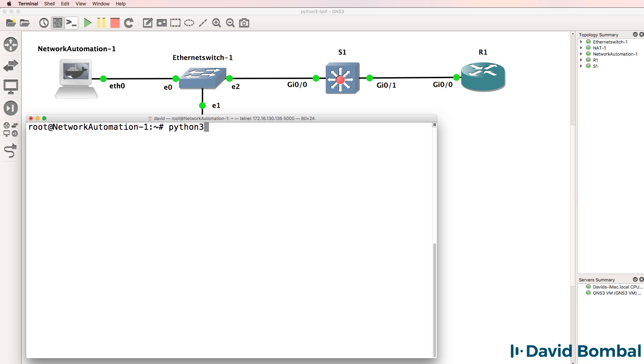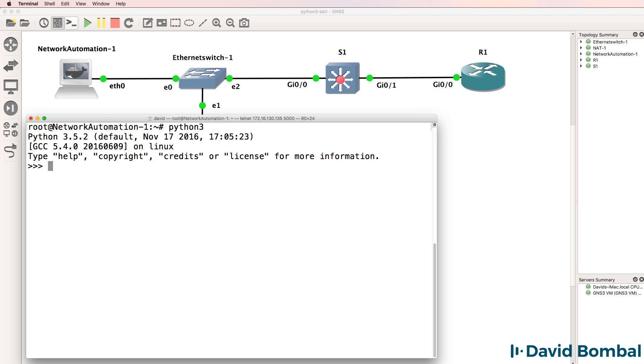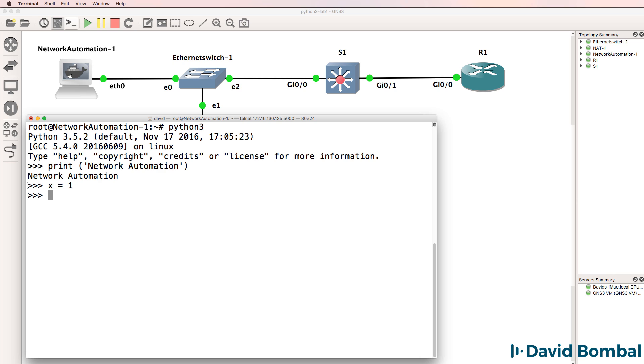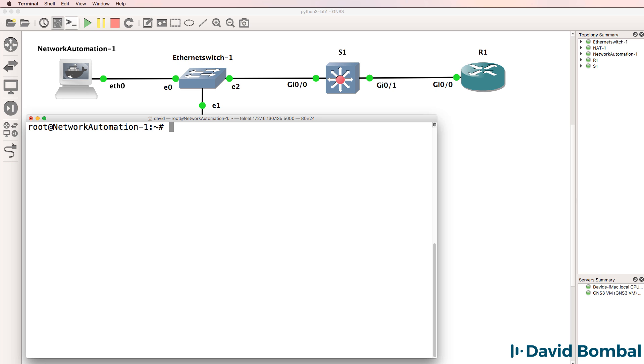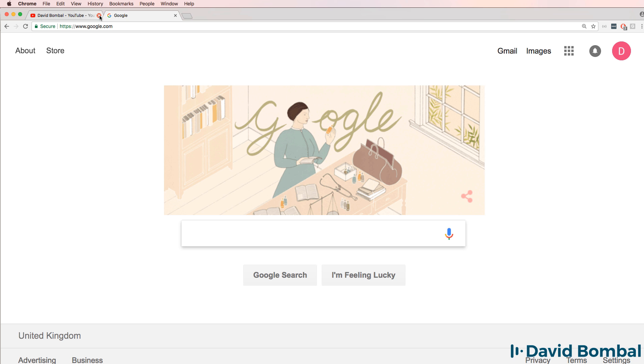So again, I could run Python version 3 and print something such as network automation or hello world within the network automation container. I could do something such as X equals 1, Y equals 2, X plus Y equals 3, but that's not really the focus of this course. The focus of this course is network automation.